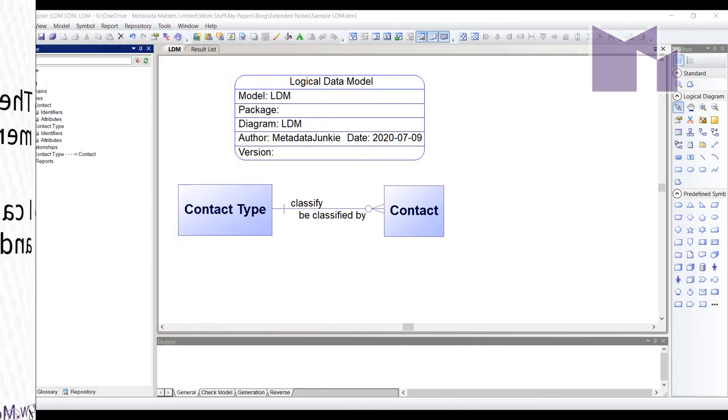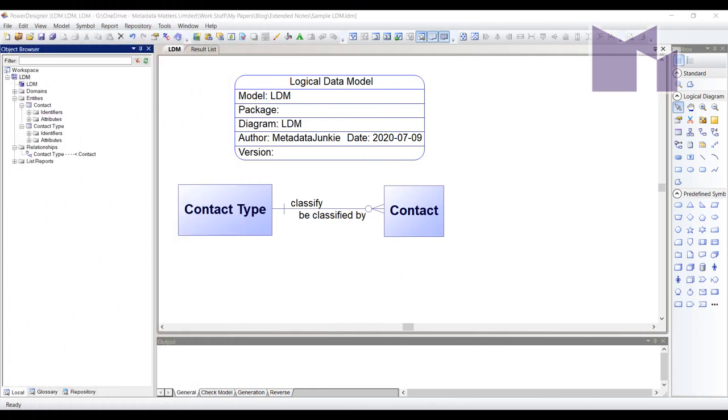With PowerDesigner adding new capabilities is mostly achieved by defining what they call model extension files. That's what I'm going to create inside this logical data model. Once I've created it I could save it as a file and then have it attached to multiple data models and I can also save it in a form where it could be attached to any kind of model.